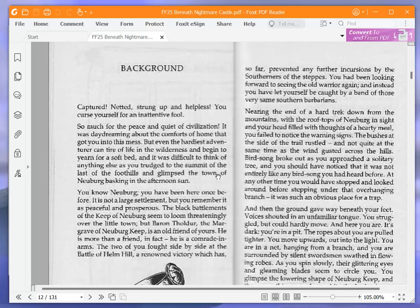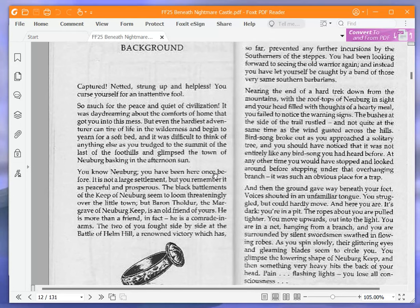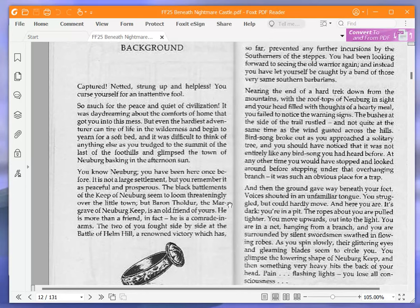Captured. Netted, strung up, and helpless. You curse yourself for an inattentive fool. So much for the peace and quiet of civilization. It was daydreaming about the comforts of home that got you into this mess.